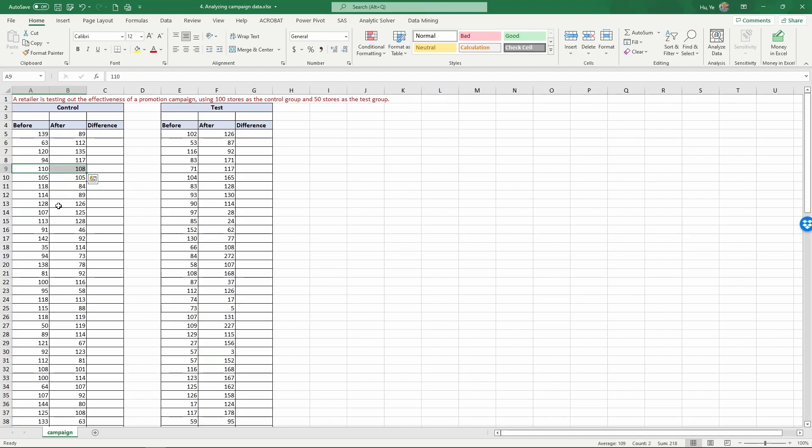So the question boils down to: now we have 100 stores in the control condition and 50 stores in the testing condition. Can we compare these two different sets of results and come up with a statistical conclusion whether the campaign actually worked by improving the sales?